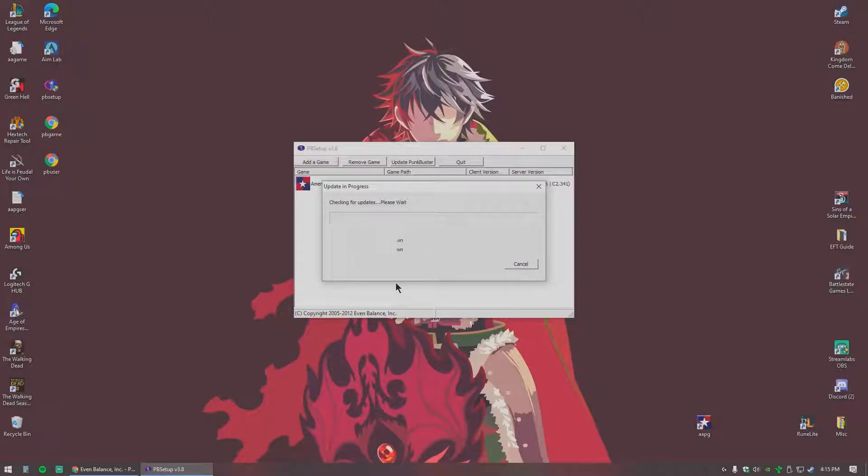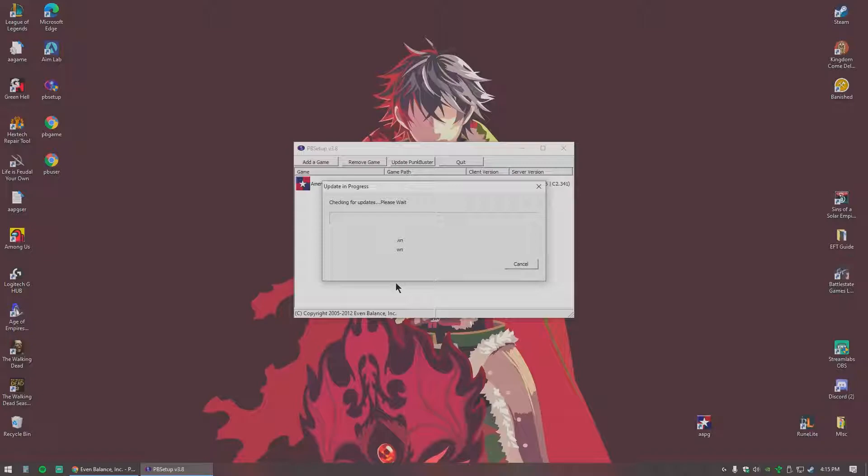It's going to go ahead and check for your updates, it'll get you all set up. It's going to download the updates and install it for you. And then after that your game should be working. You should be able to join all the unofficial servers that have Punkbuster running with no issues, no kicks.